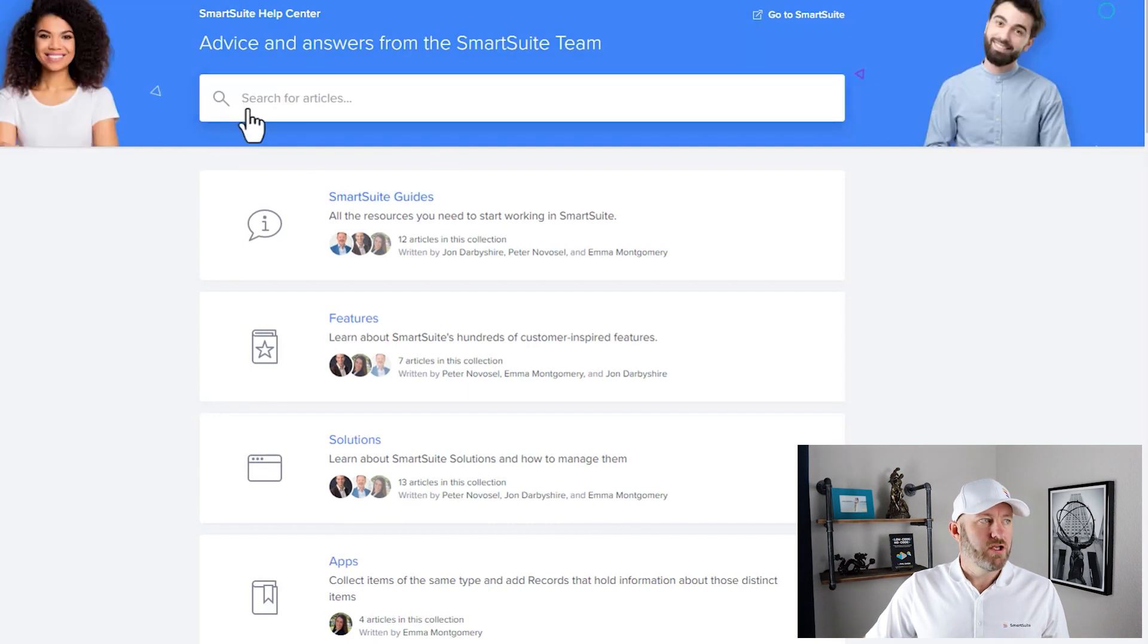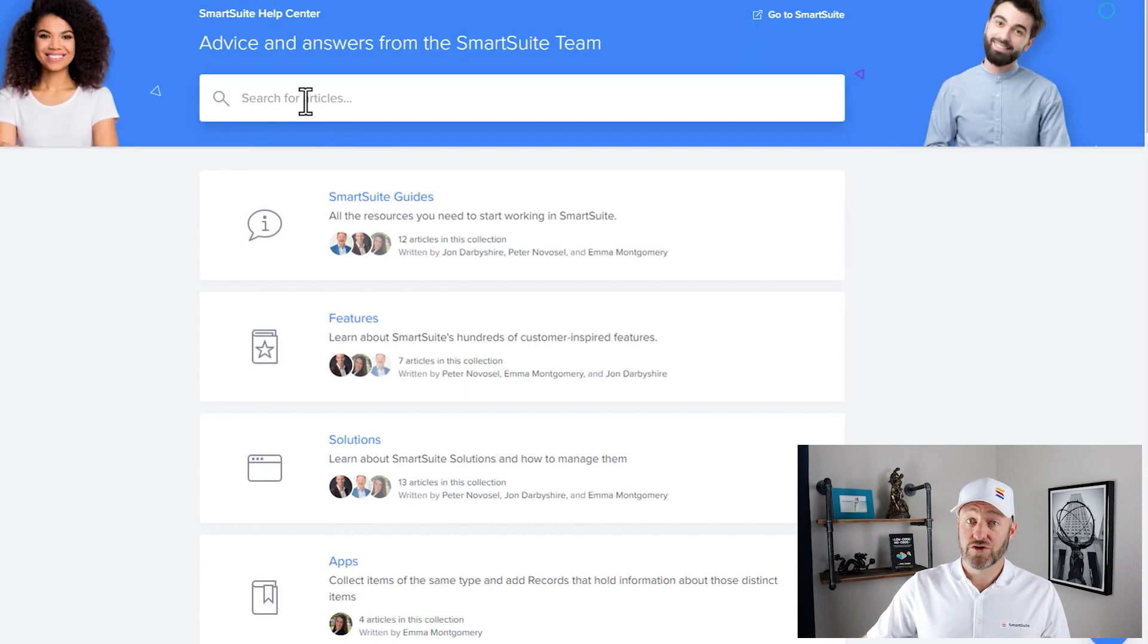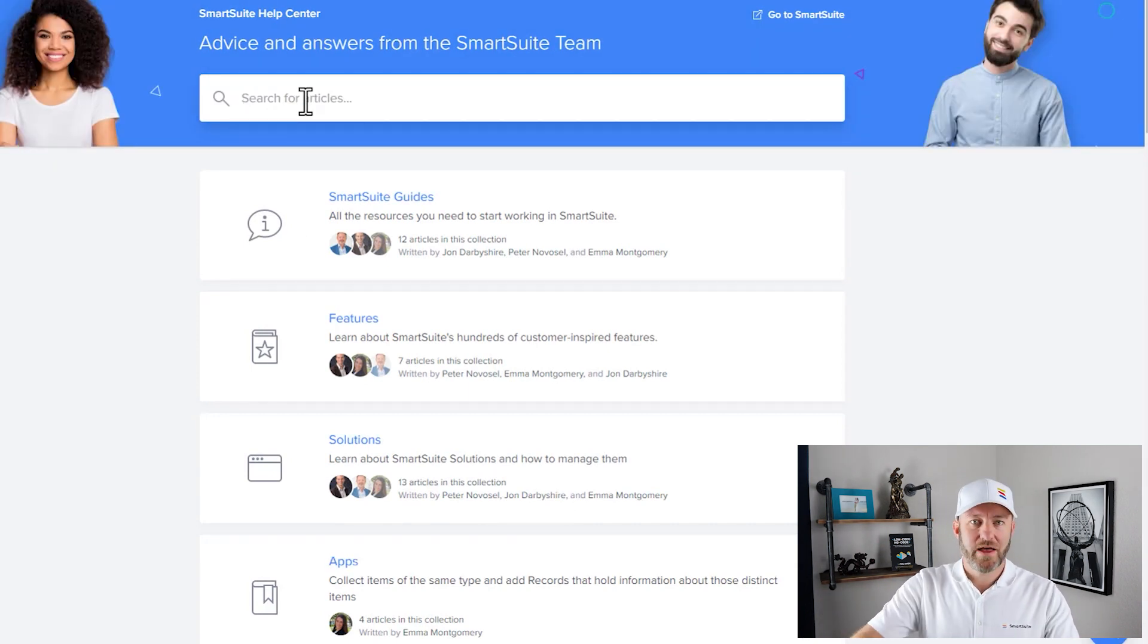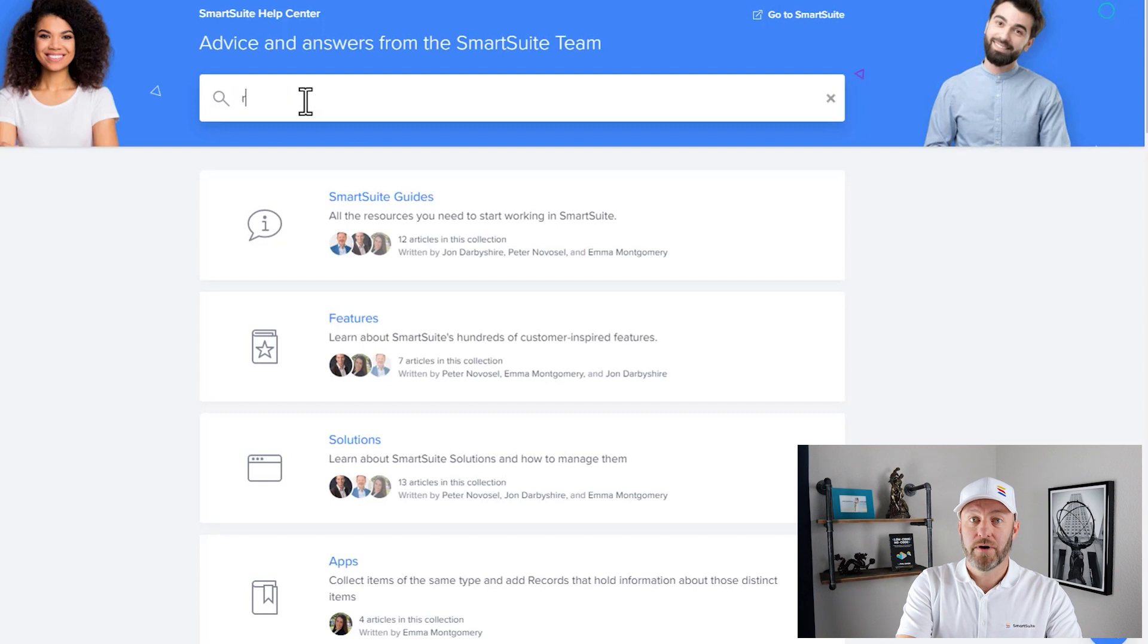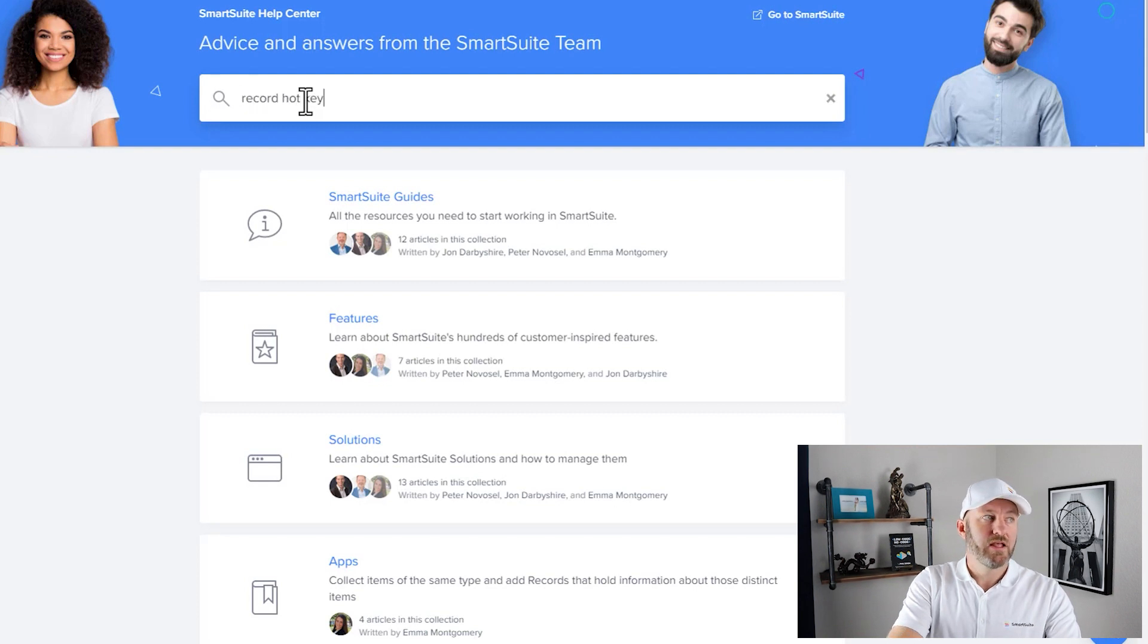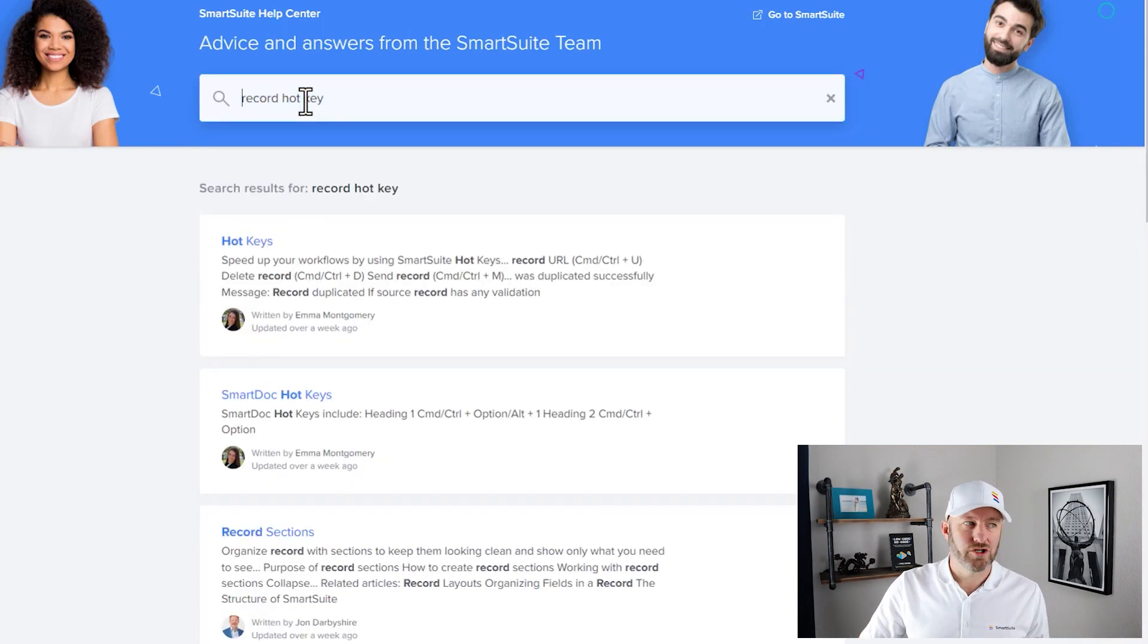Once you're inside of Help Center, you get the ability to search for different articles. I would strongly recommend searching for this one, just look up record hotkey, go ahead and hit enter.